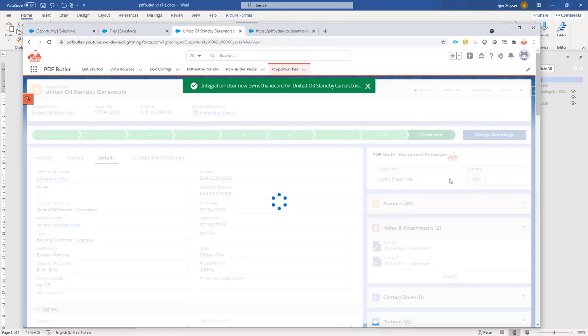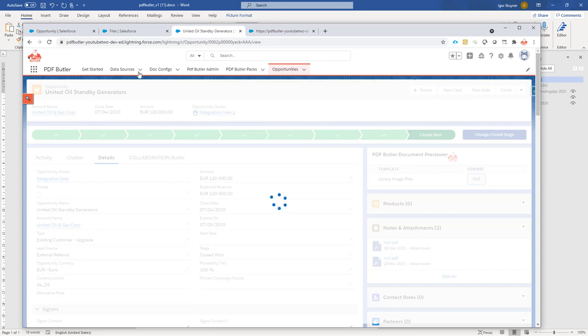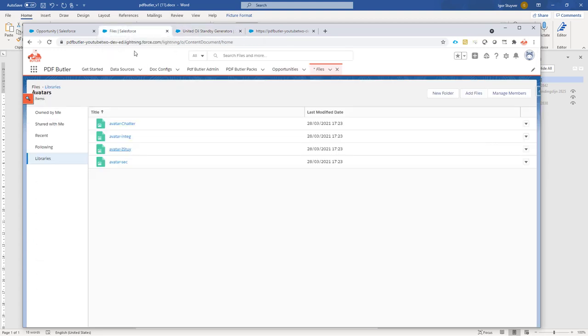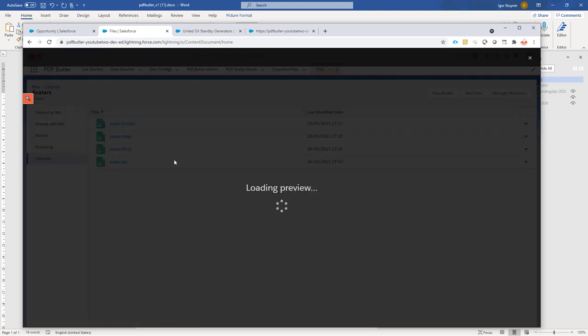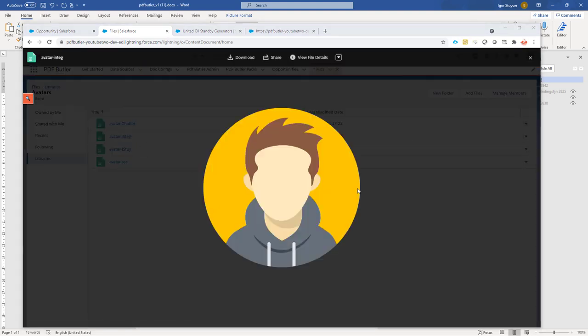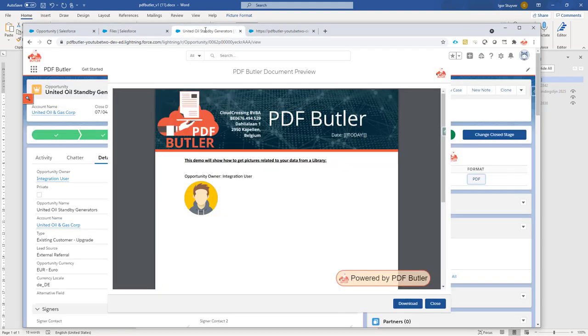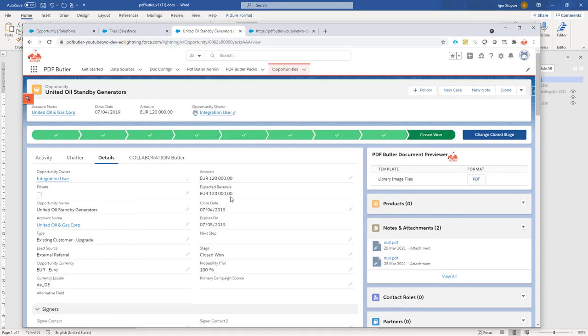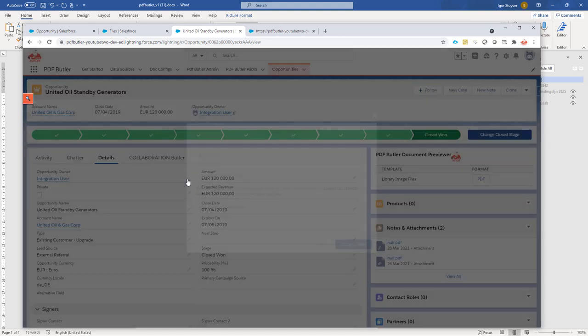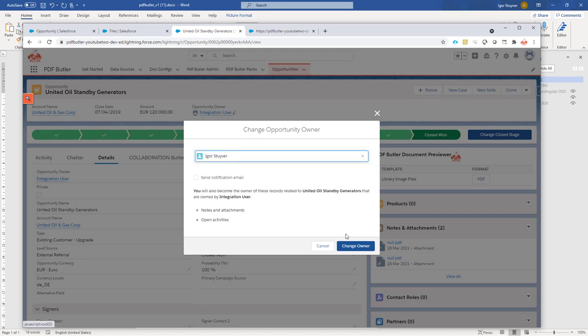And if I now generate my document, if everything goes fine, I would see the right avatar. For the integration user, I need to see this one. And as you can see, perfectly fine, my integration user is now also using the right avatar. So if I quickly change it back to Igor, that's me, change the owner and I regenerate it, it will use the right avatar again.